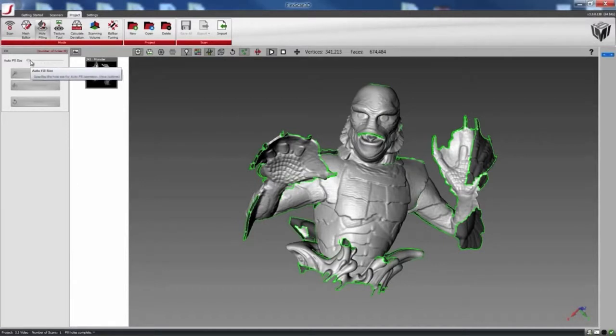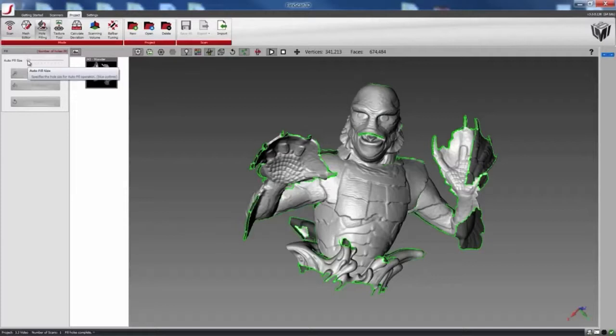On the left-hand side, you can see there's an autofill slider bar. What this does is that it specifies the hole sizes based on the percentage of the largest hole.